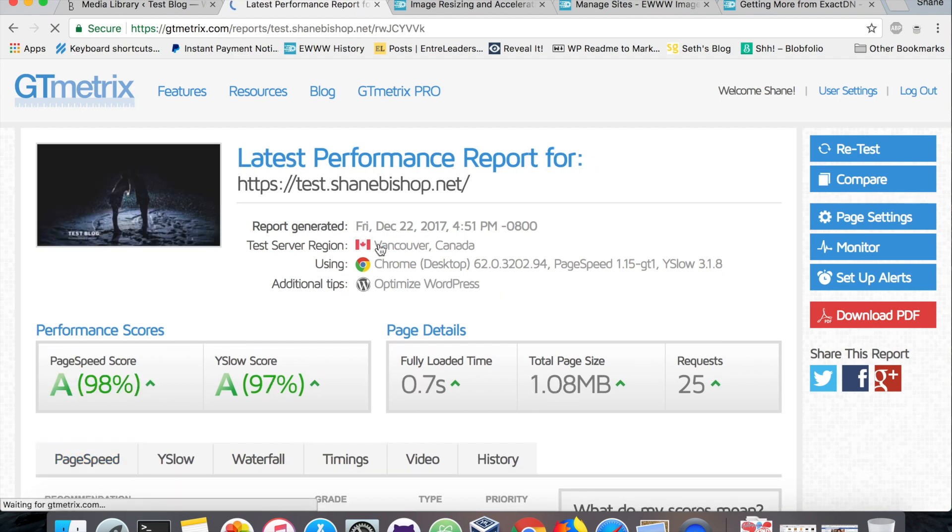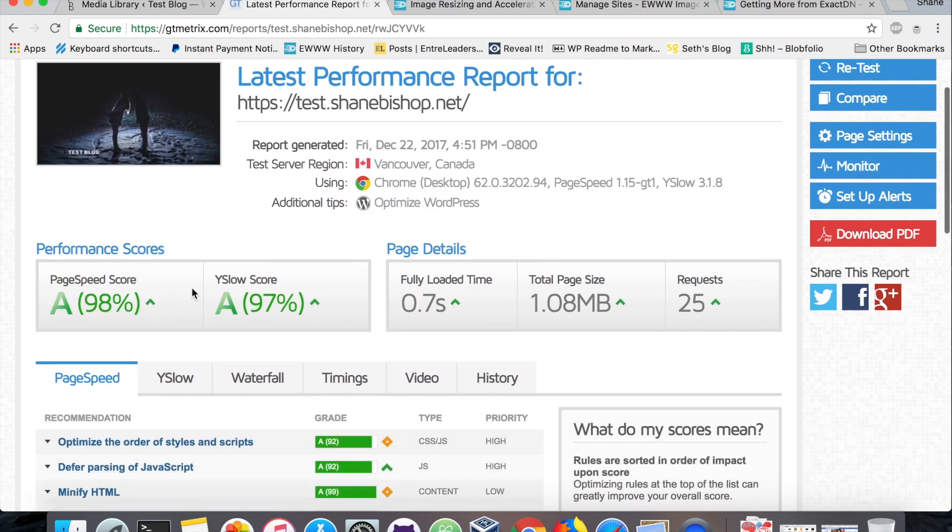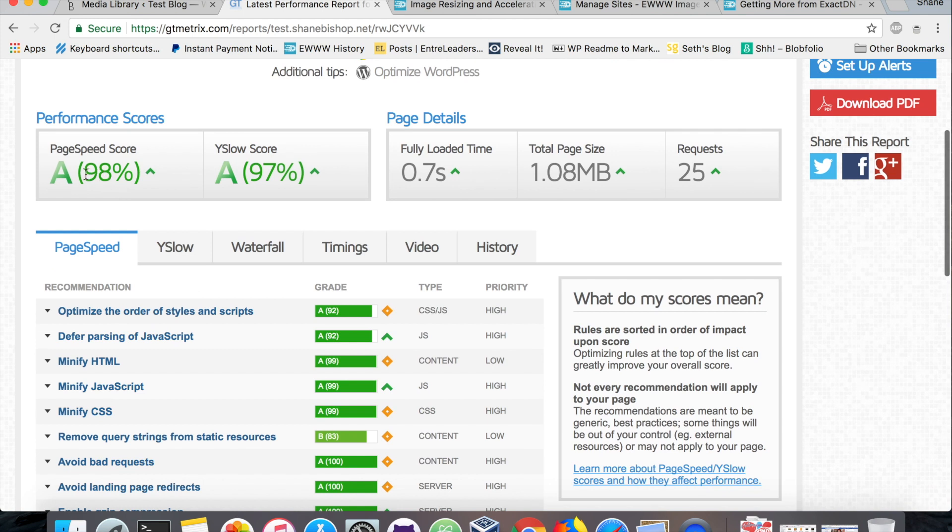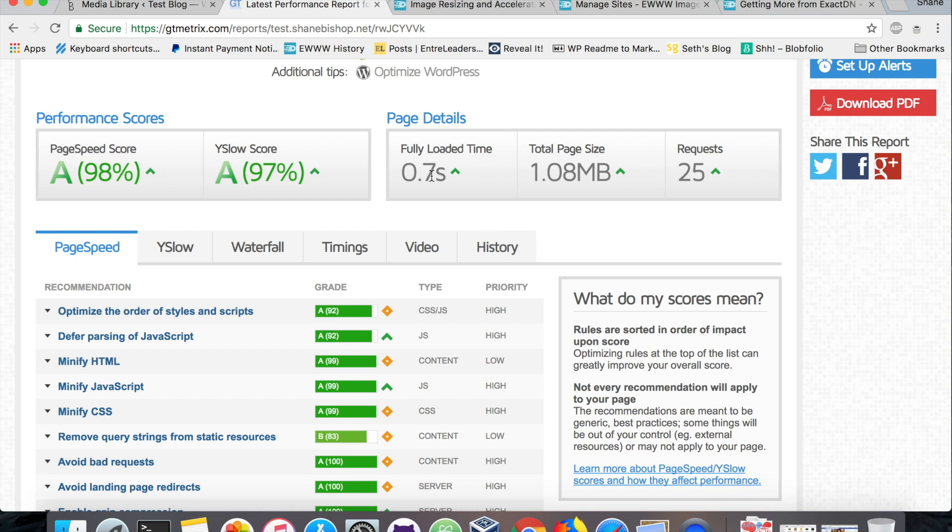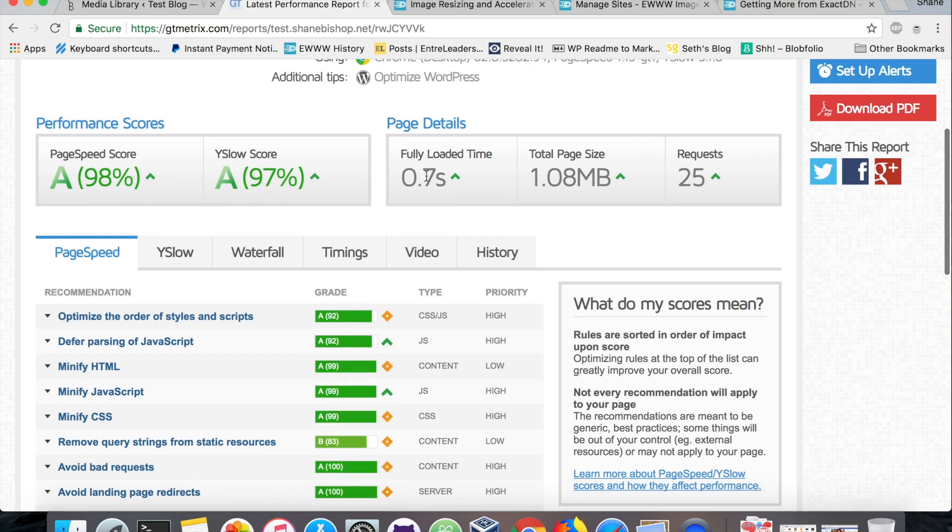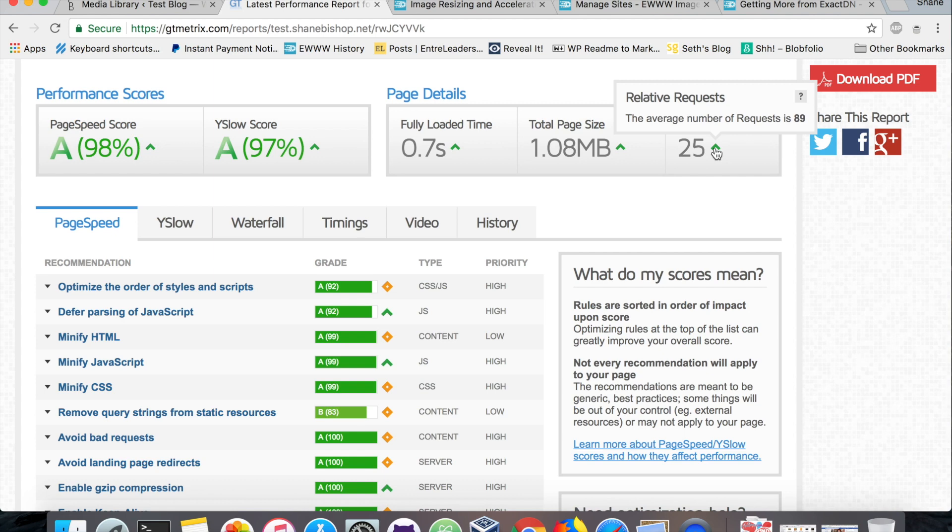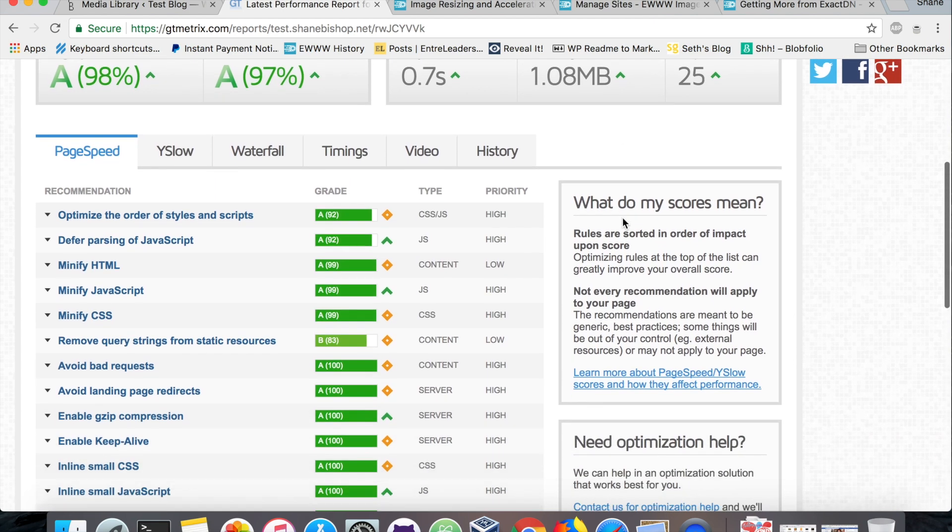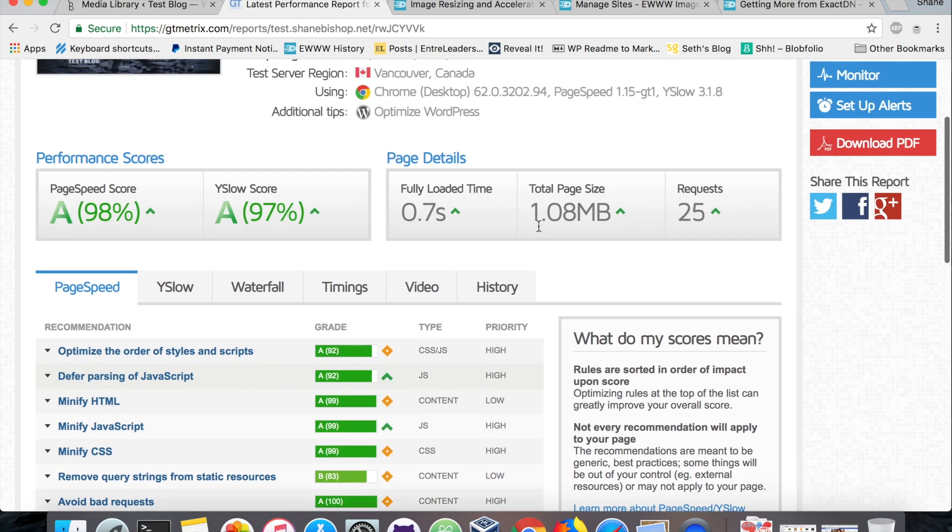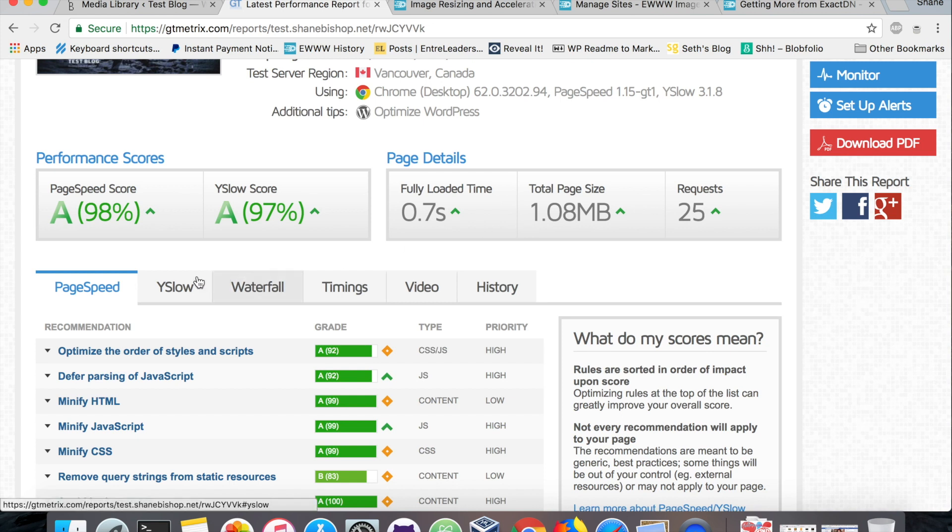Here's what we got now. Now we went from a 47 to 98. Not that the score is the main thing, we'll get to the main thing. But the Y Slow score went from 90 to 97. And here's the important part: our fully loaded time went from starting up around 1.7 to 2 seconds, then to 1.1, and now to 0.7. And our page size has been more than cut in half. It's now just over a megabyte and still with about 25 requests. That's pretty awesome. Pretty good results from just three plugins: Cache Enabler, Auto Optimize, and the EWWW Image Optimizer.